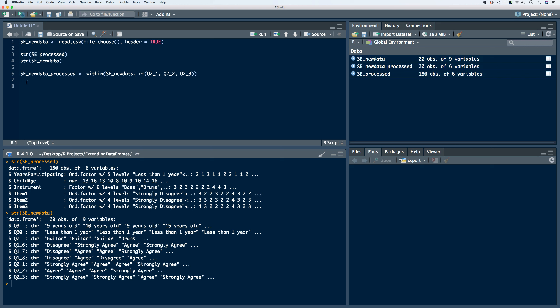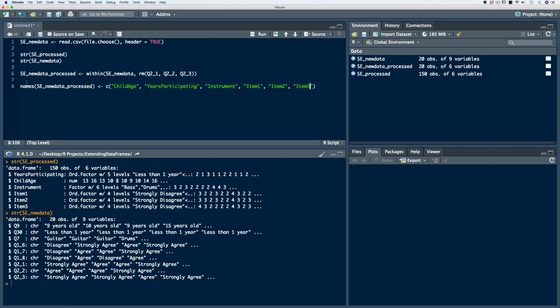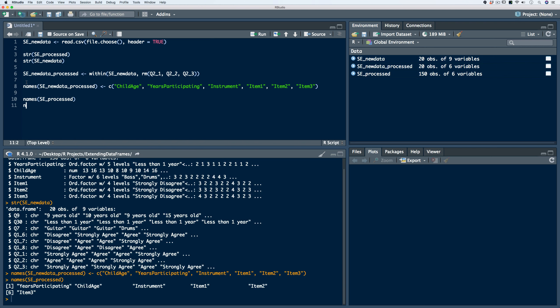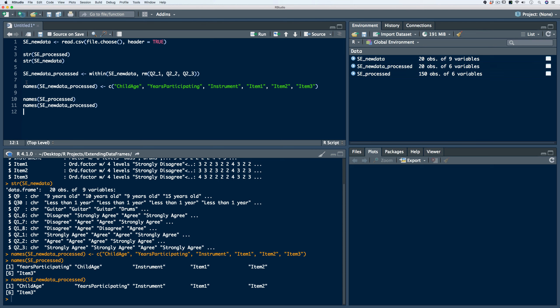Second, our data frames have to have the same variable names. We can use the names function to do that — passing in the data frame where we want to change the names, using the get symbol, and then listing the new names using the concatenation function. So Q9 is child age, Q30 is years participating, Q7 is instrument, and Q16, Q17, and Q18 are item one, item two, and item three respectively. The names we're changing have to match the SE process data frame. After running the code, we confirm that the names match.